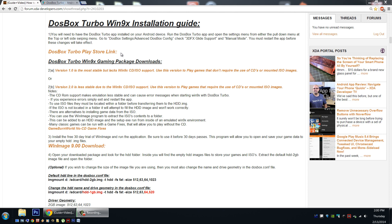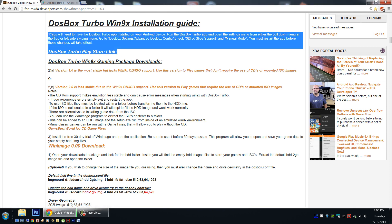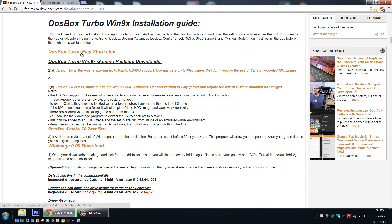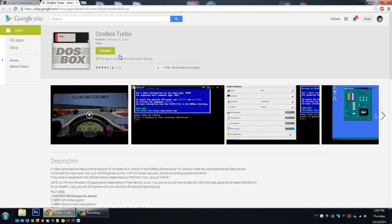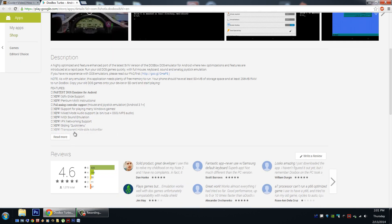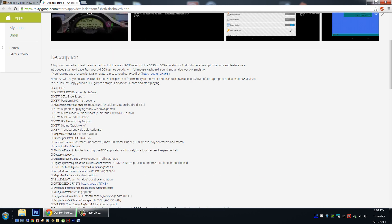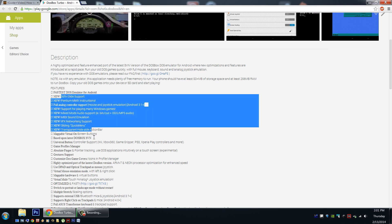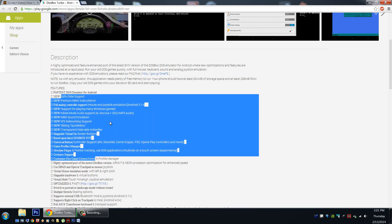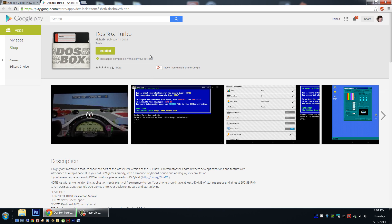To get us started, you will need to follow step number 1 and get yourself the app DOSBox Turbo. It costs a couple of dollars but it's well worth the cost to pay to play. It's a great application brought to us by developer Gene, aka Fishsticks. It's well reviewed, supports Win9x and 3DFX Glide support, and it's frequently updated — a great application to have.